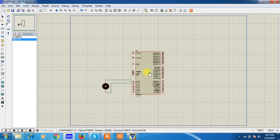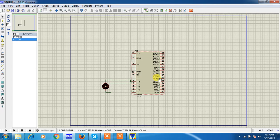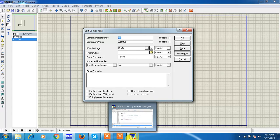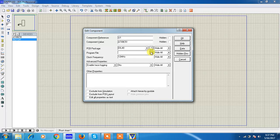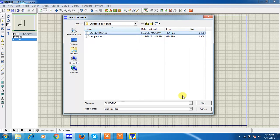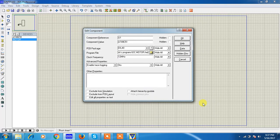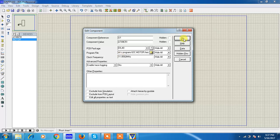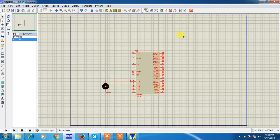After connecting DC motor and microcontroller, just browse your hex file. Whatever you created from Keil uVision. This is my DC motor hex file path. Just browse your file and give the same clock frequency. Click on OK.